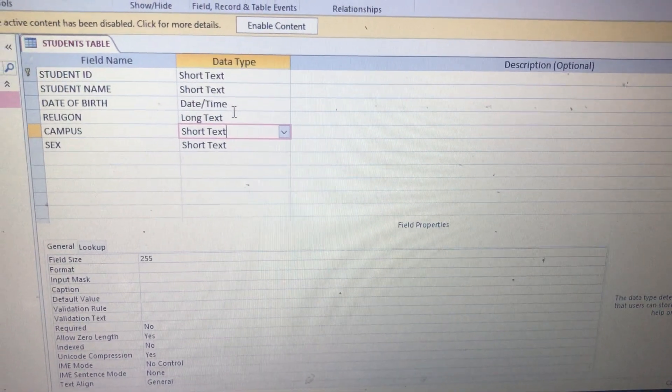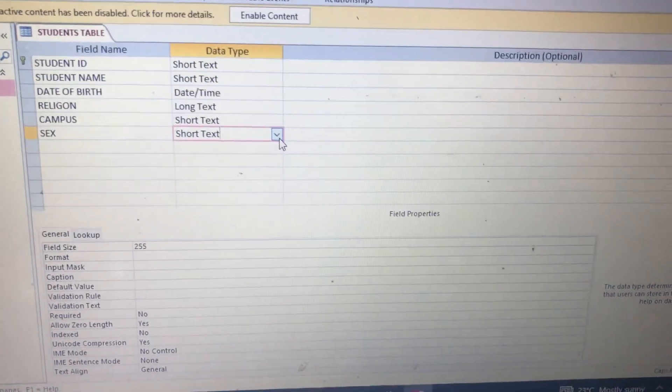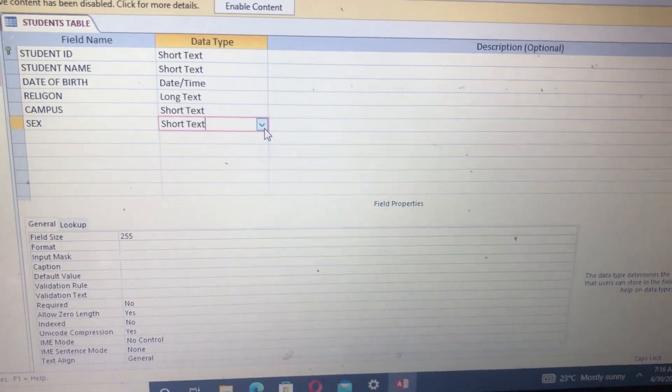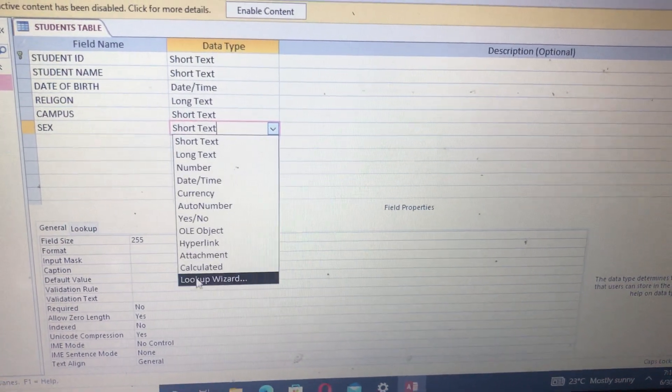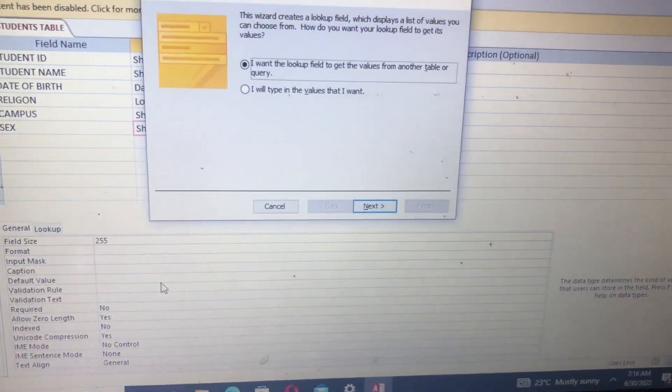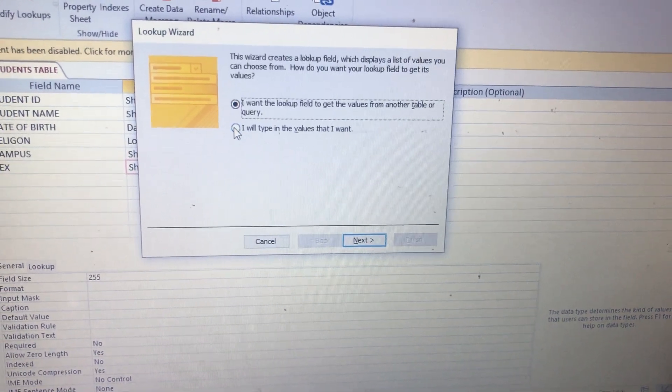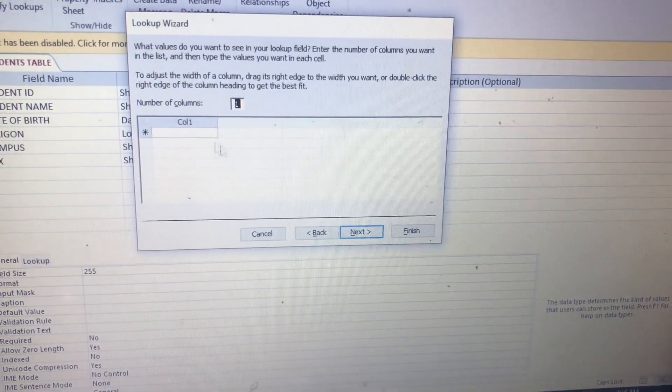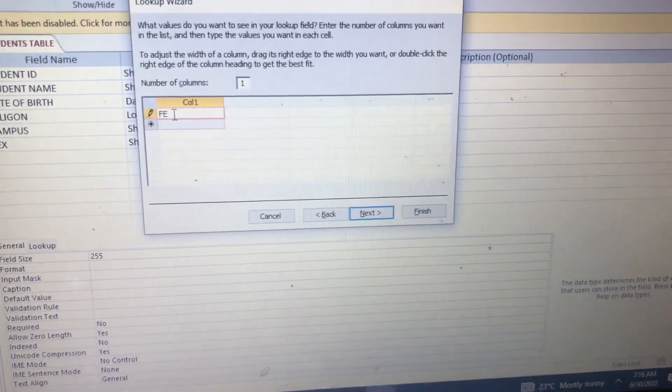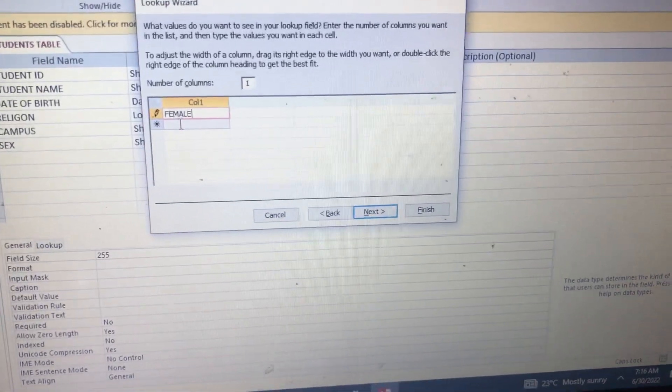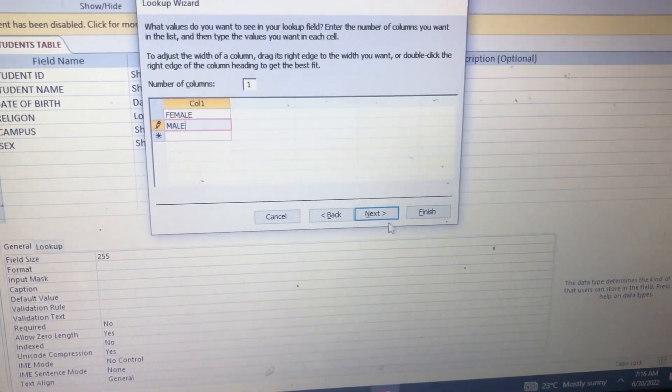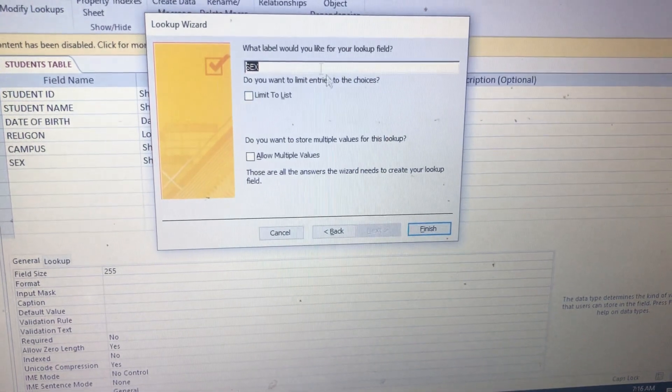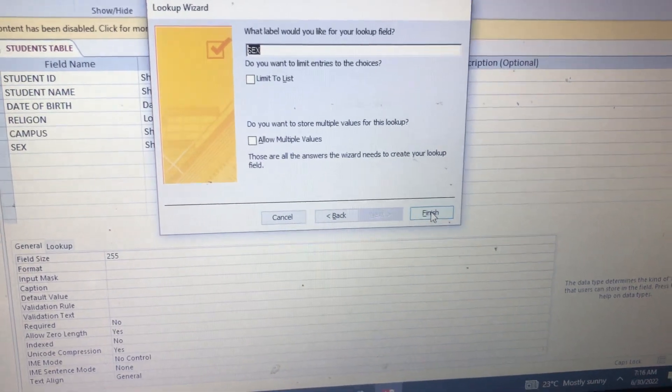For Sex, we shall need a choice like you choose either Female or Male instead of typing it all the time. So let's automate it. You come here, tap on Lookup Wizard. They take you here, so you choose I'll type in the values that I want. Tap on Next. So you come here and type Female. Someone is either Female or Male. Tap on Next. What label do you like your lookup field to have? Sex. So you tap on Finish.